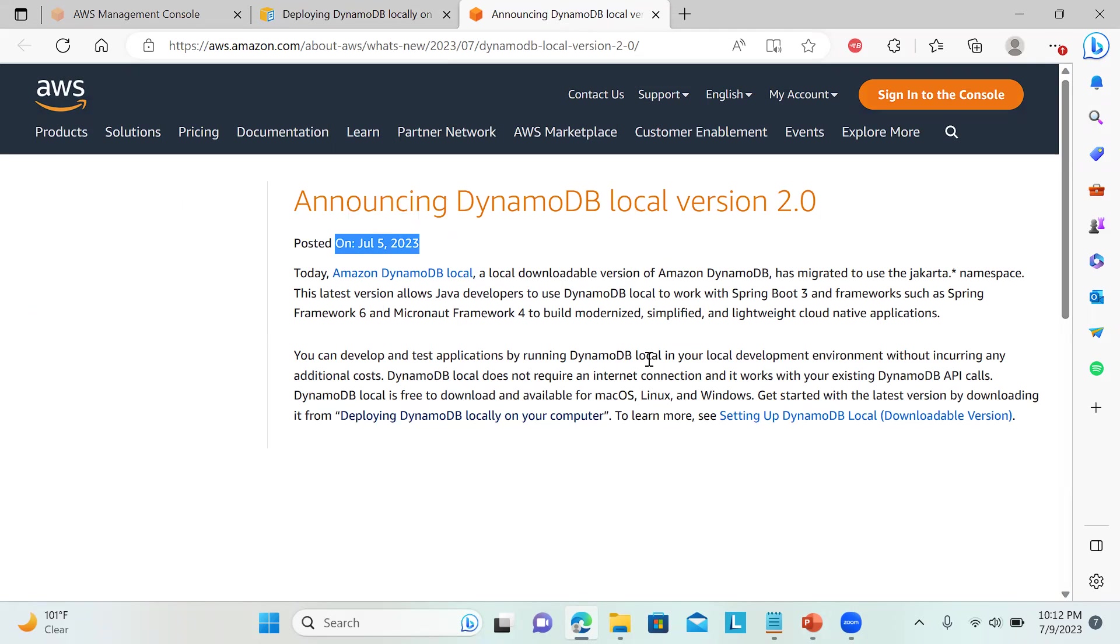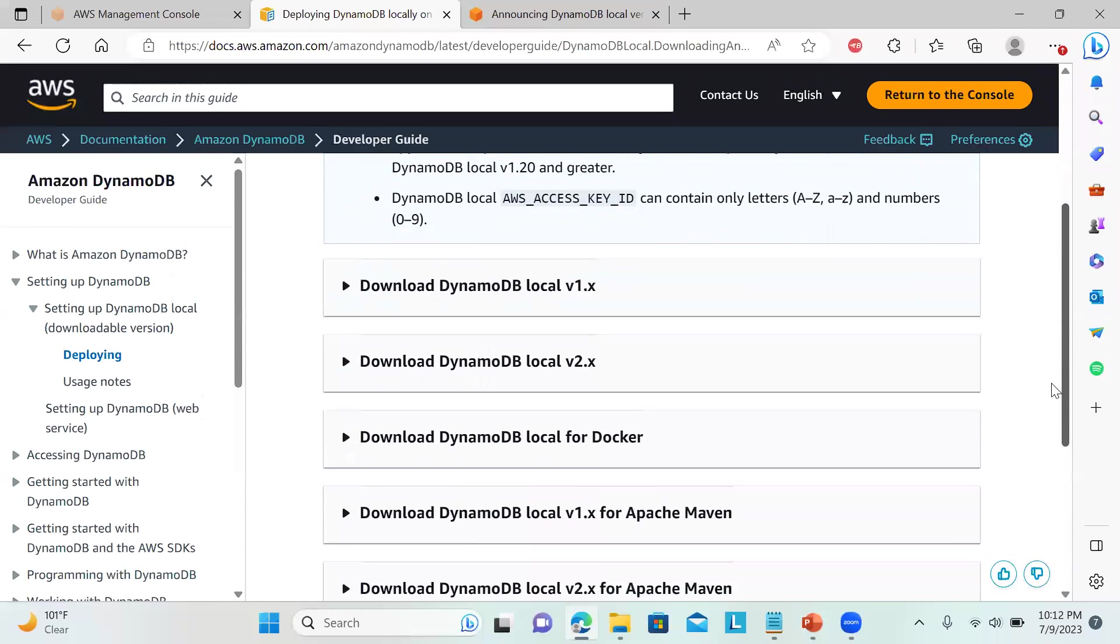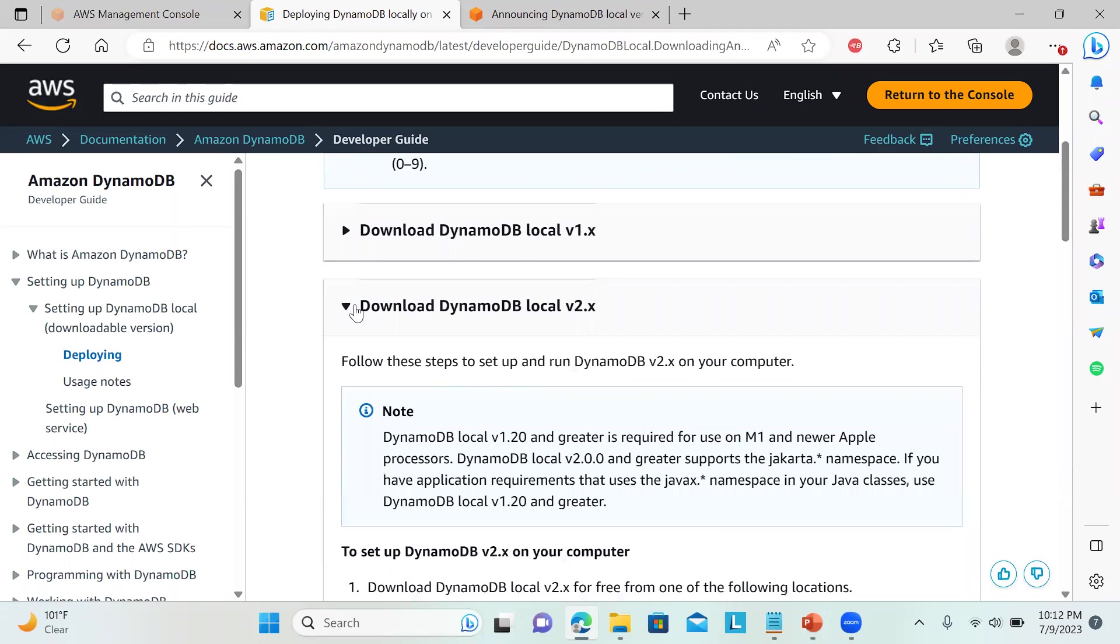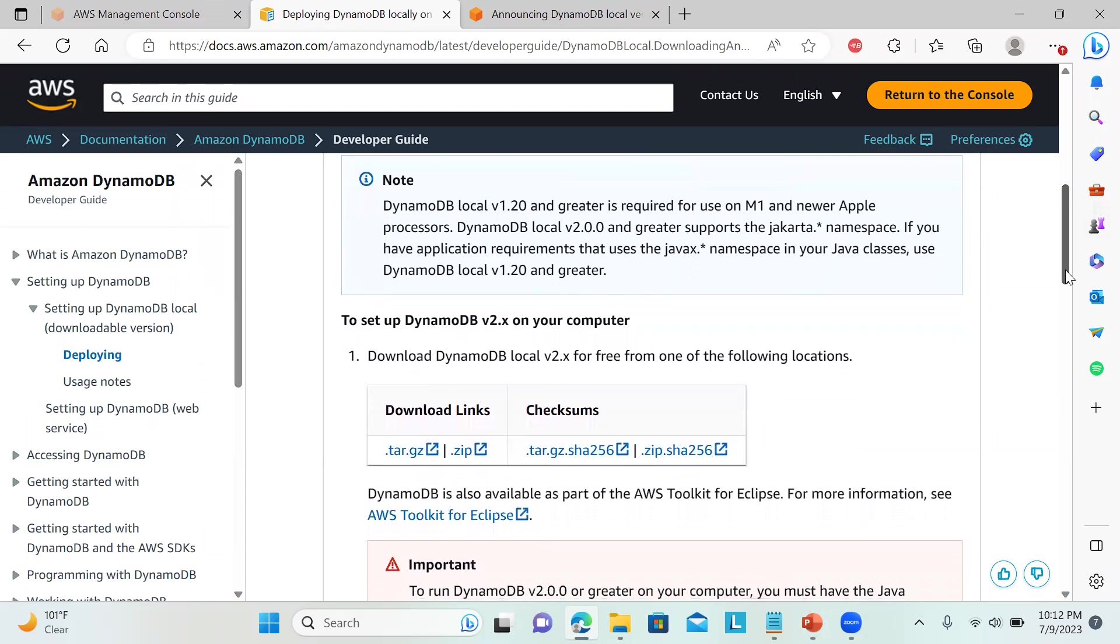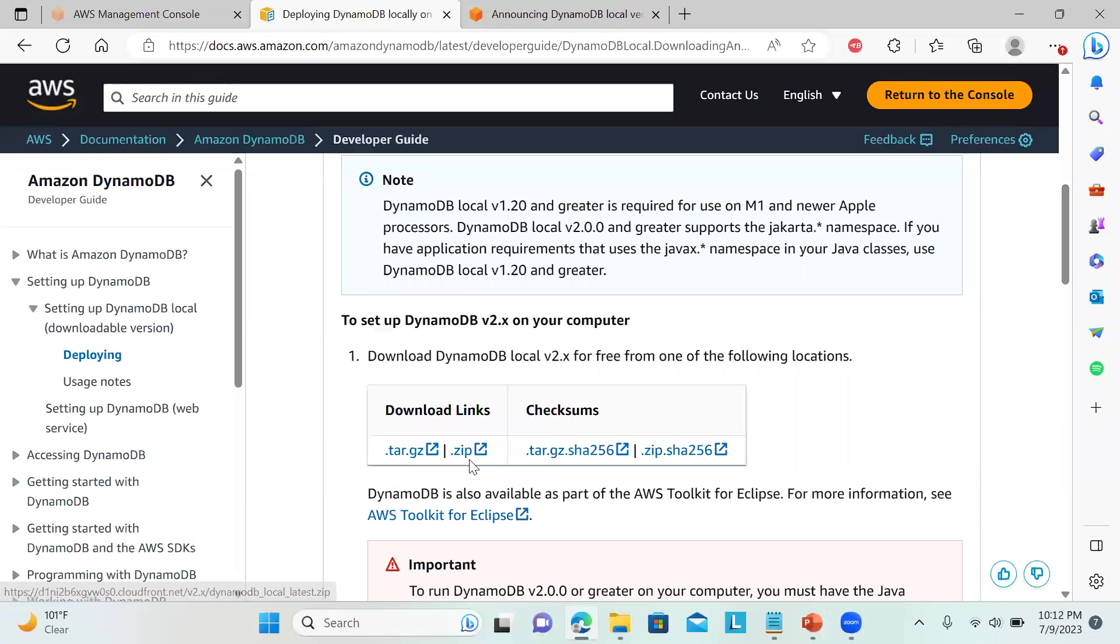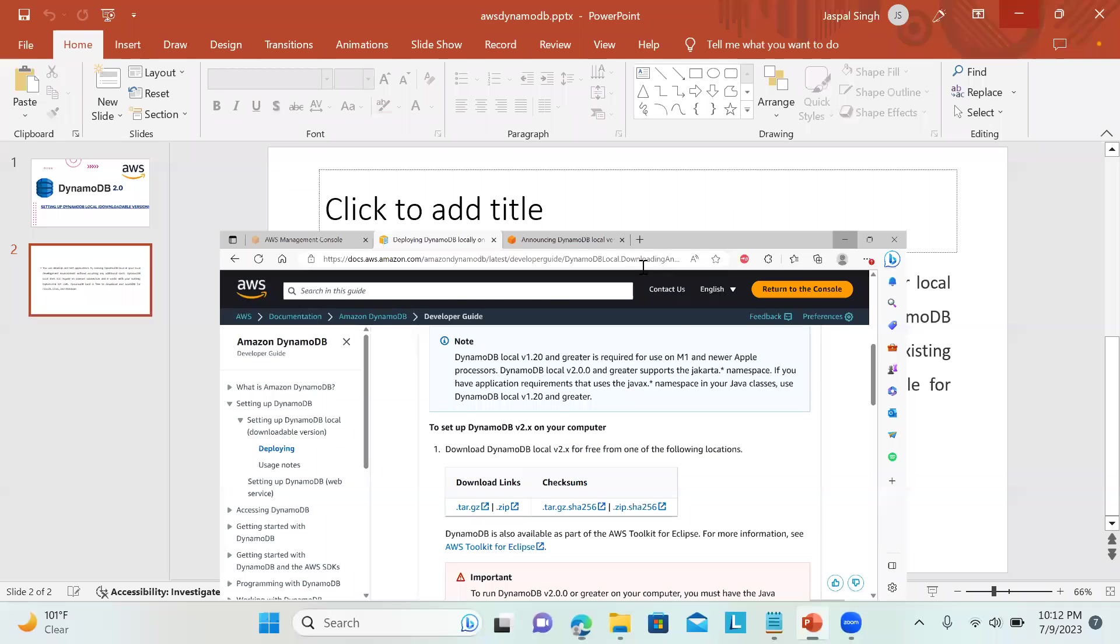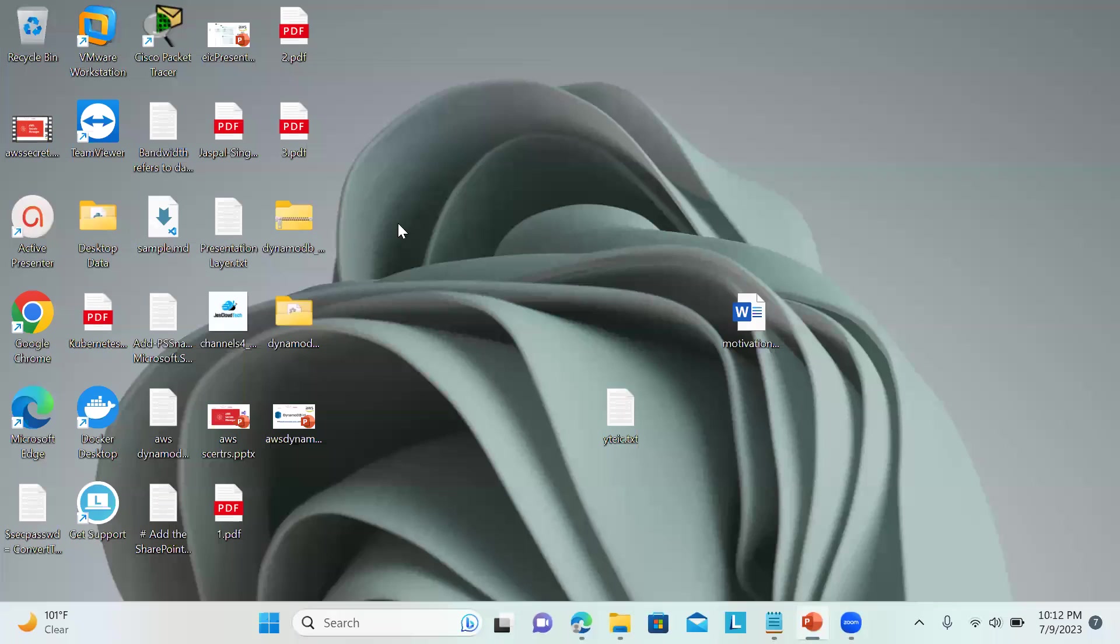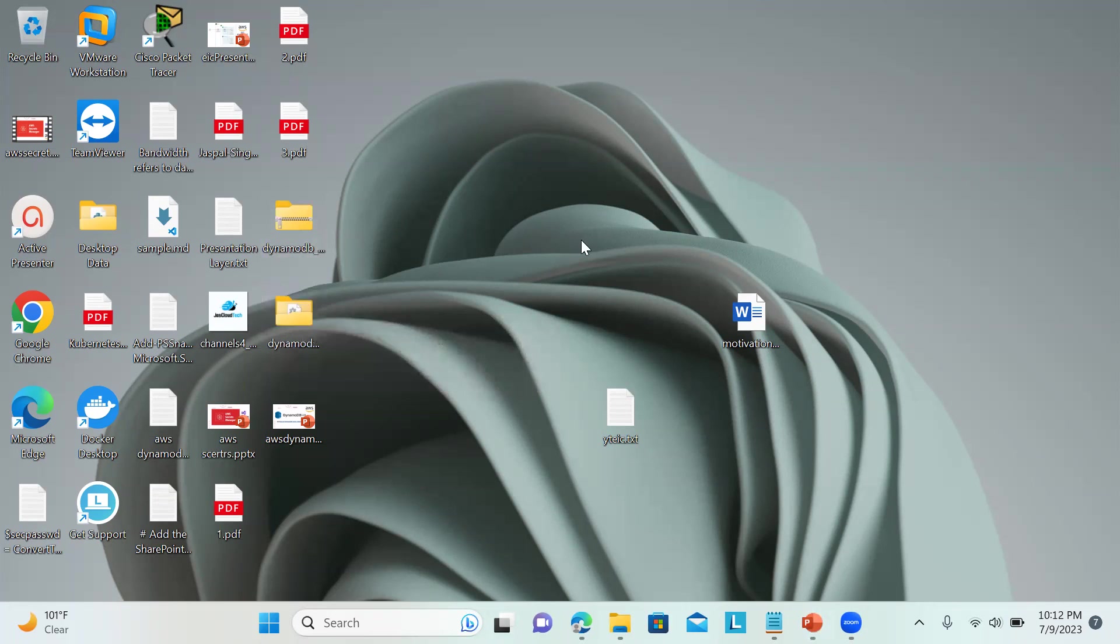You can see over here you can just work on it. I'll show you the link from where you can download. I have downloaded this one, DynamoDB local v2.x. You can just click on this zip file and download. Once you download, extract it. You can see over here I have downloaded this and then extracted it.